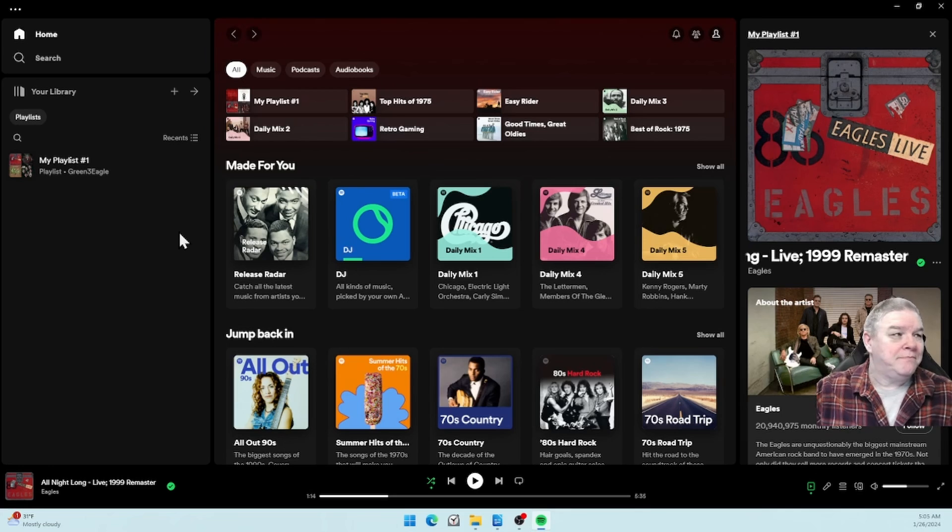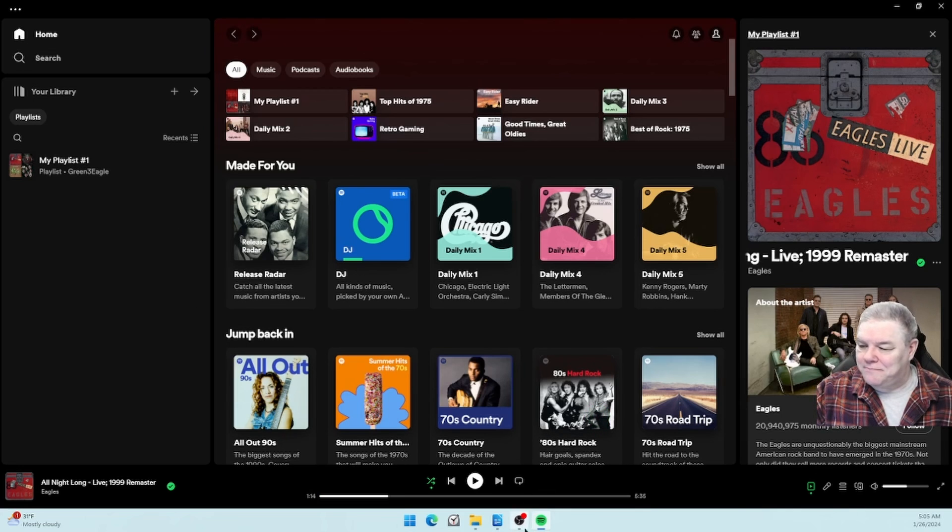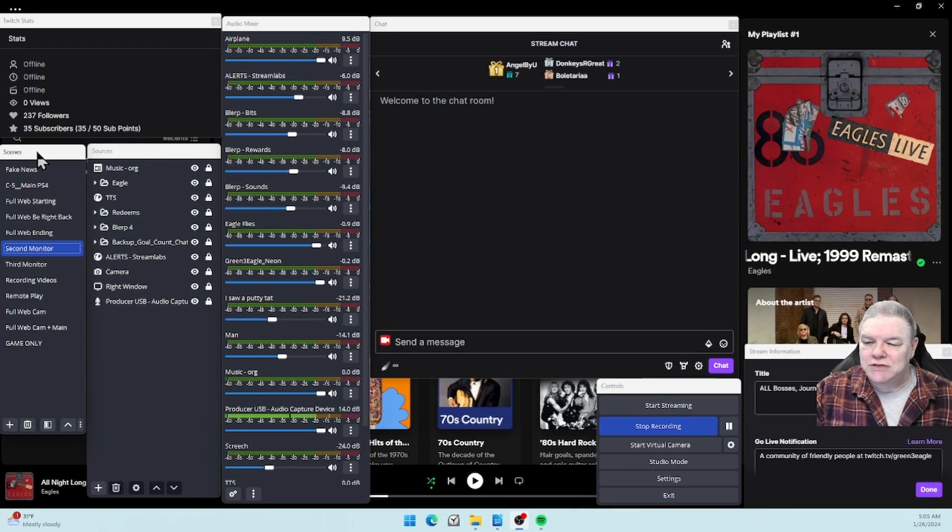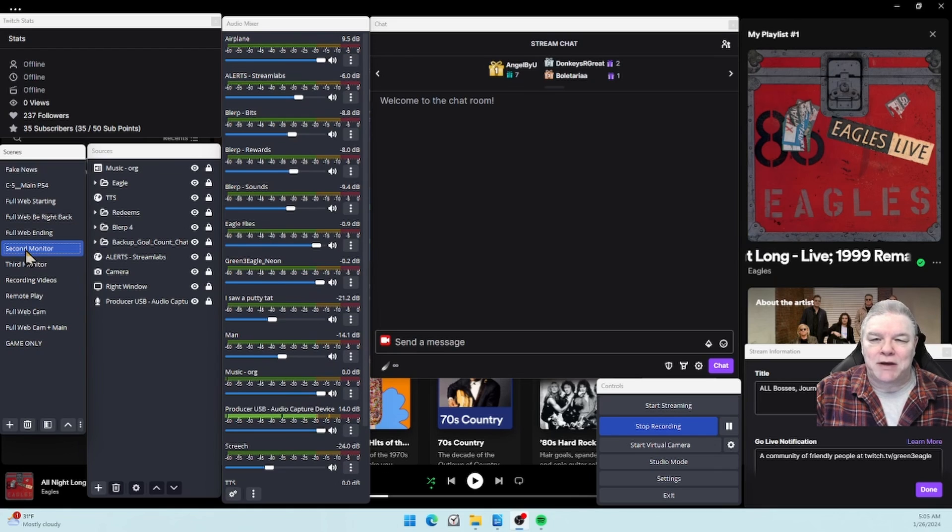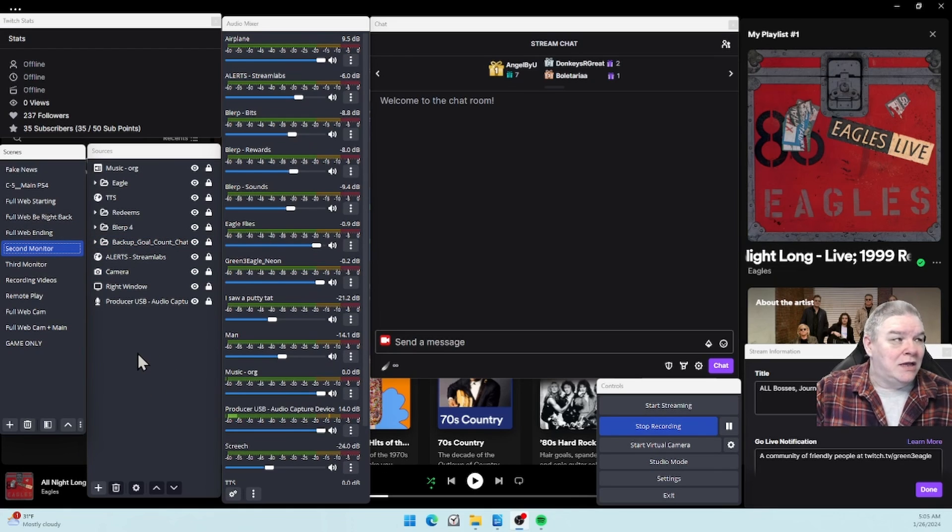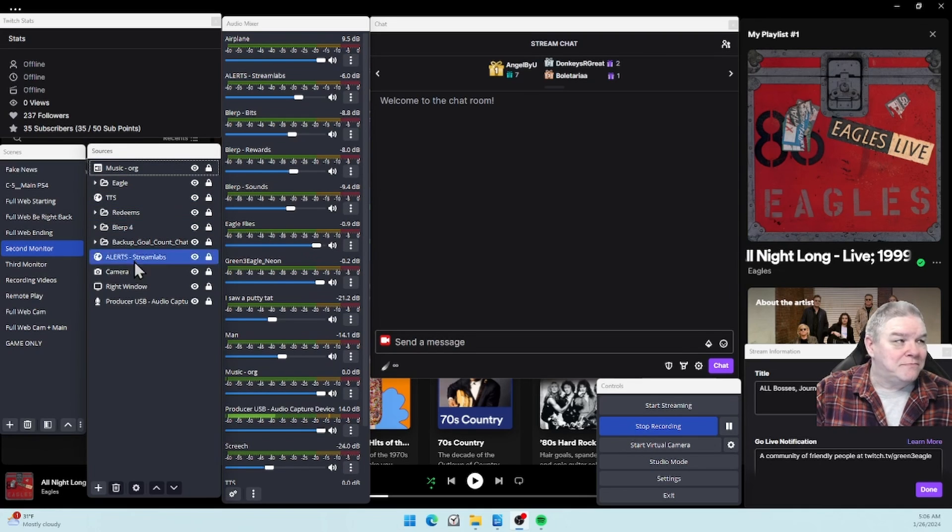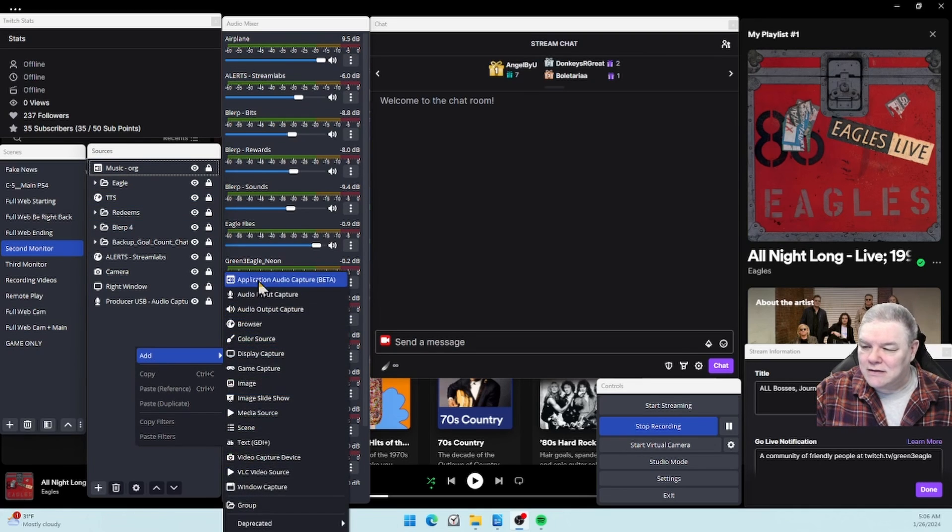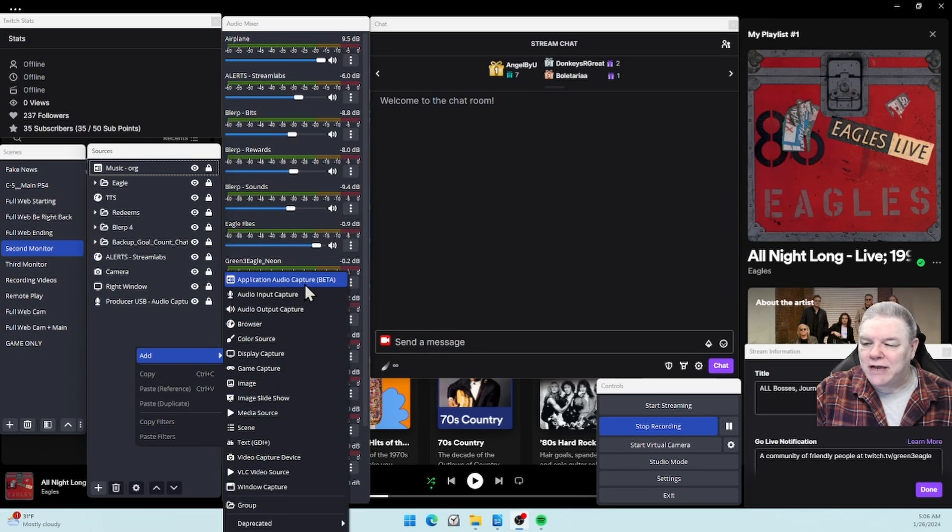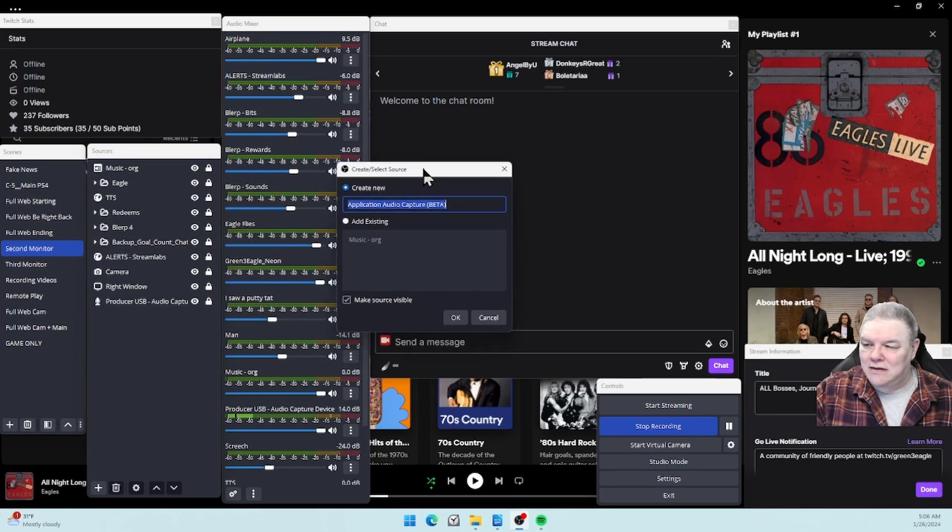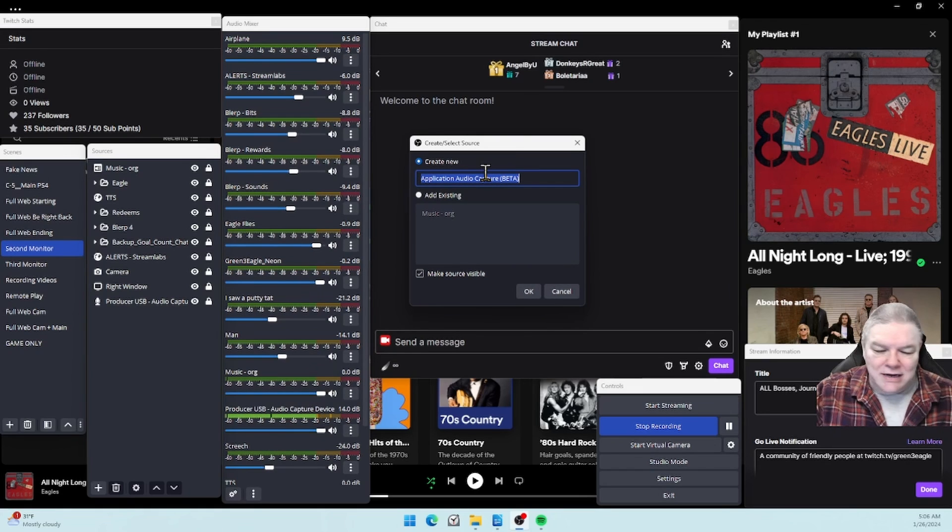You want to choose a scene. I'm going to stay in second monitor so you guys can see what I'm doing. In sources, I'm going to add Application Audio Capture Beta, and you can name this whatever you want. I'm going to name mine Spotify.